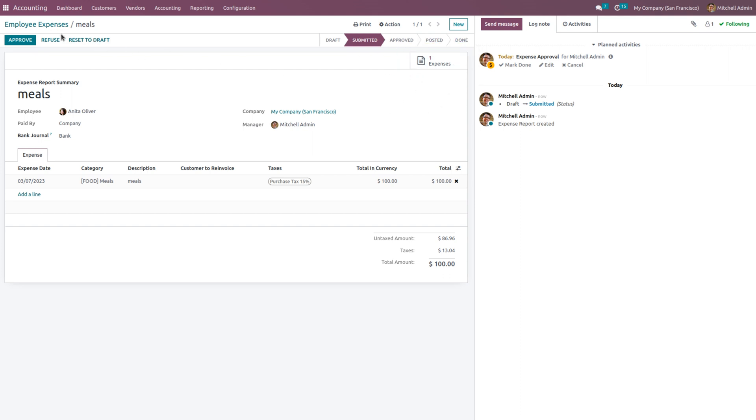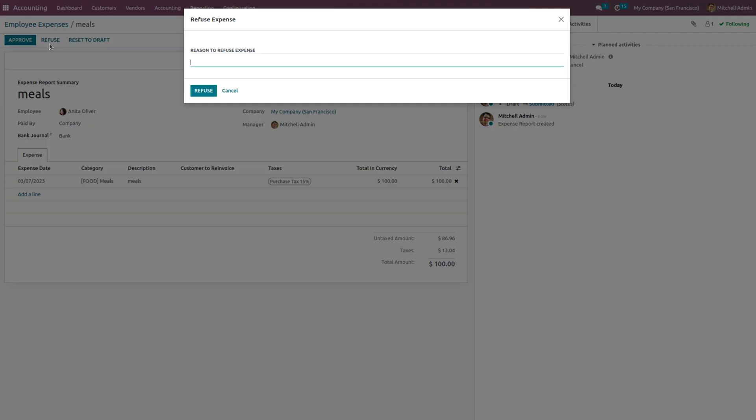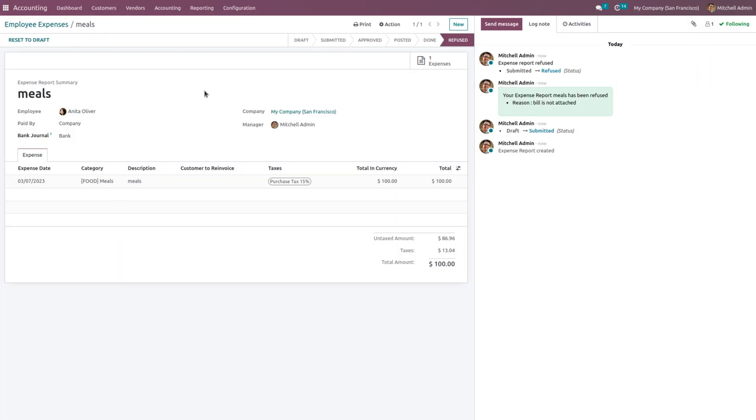The manager can either approve or reject the employee expense. If the manager is rejecting or refusing this, click on Refuse button so that the manager has to specify the reason to refuse the expense. The manager can give the reason as bill is not attached. Now click on Refuse so that the expense is refused and moved to the refused stage.